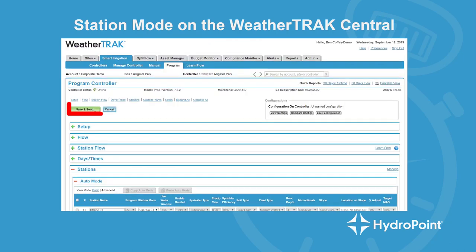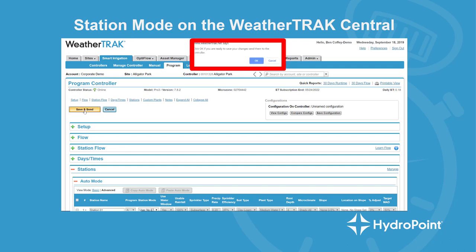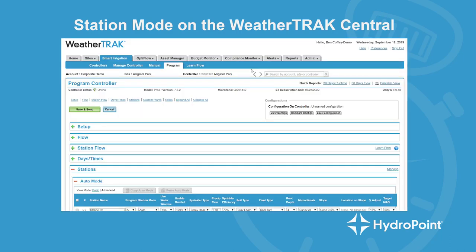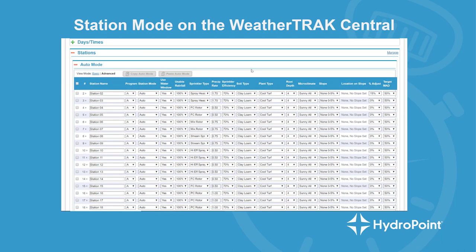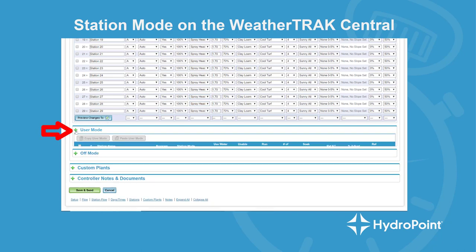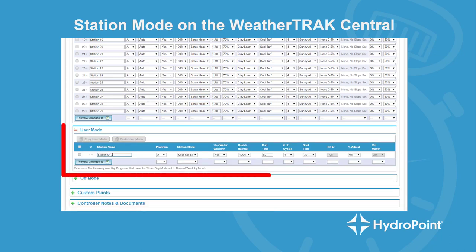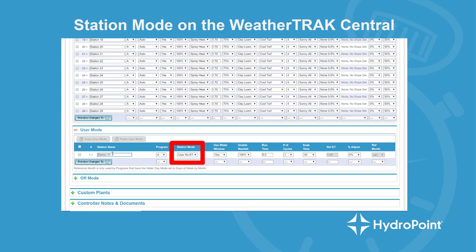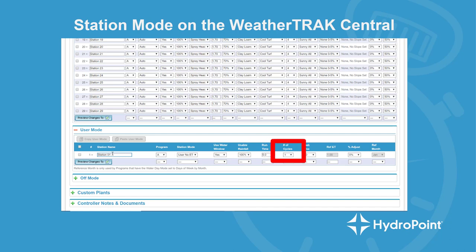Then when I save this through by hitting save and send, after the save is complete you'll see as I scroll down past the stations and past the auto mode, down into the user mode settings — I open up the user mode settings and we find station one in the user mode list. Now that station one is in user mode, we go through and set up the program for this station — specifically the runtime or minutes per cycle, the number of cycles or cycles per start time, and then the soak or minimum soak time between each cycle.